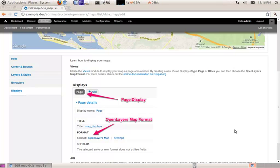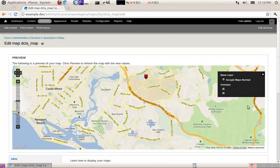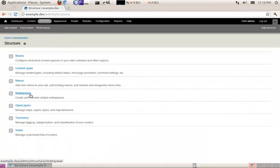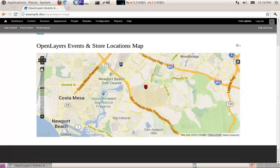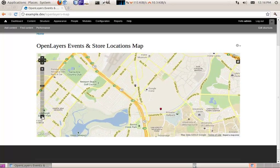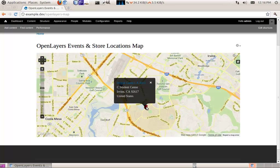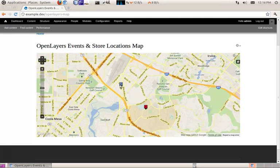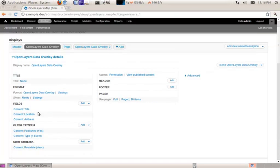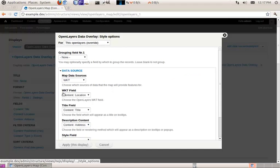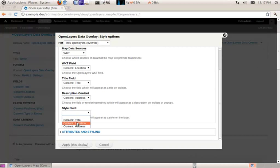To display our OpenLayers map, we leverage views. This is what our OpenLayers map looks like. I created two data overlays for our two different content types — store location and event — and gave them different icons. If you want to use a custom icon, the easiest way is to add a field like a custom text field and have that field be the path to your marker. Then in the style field, you can specify that field as the source for your marker style.